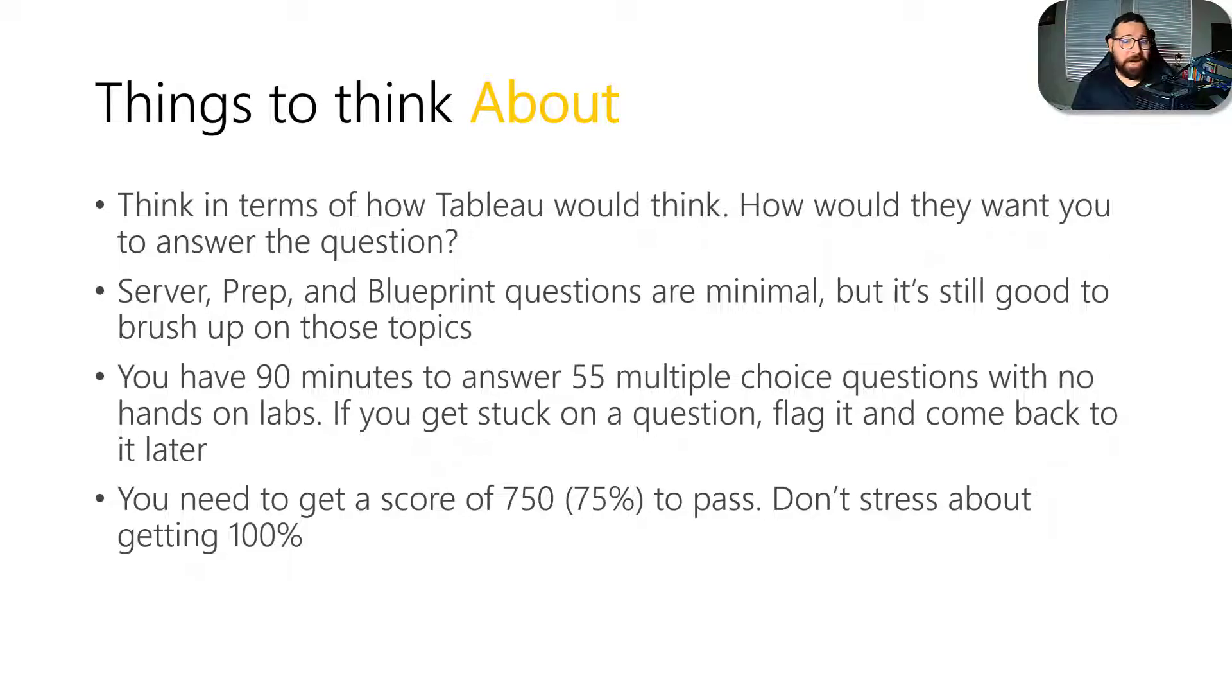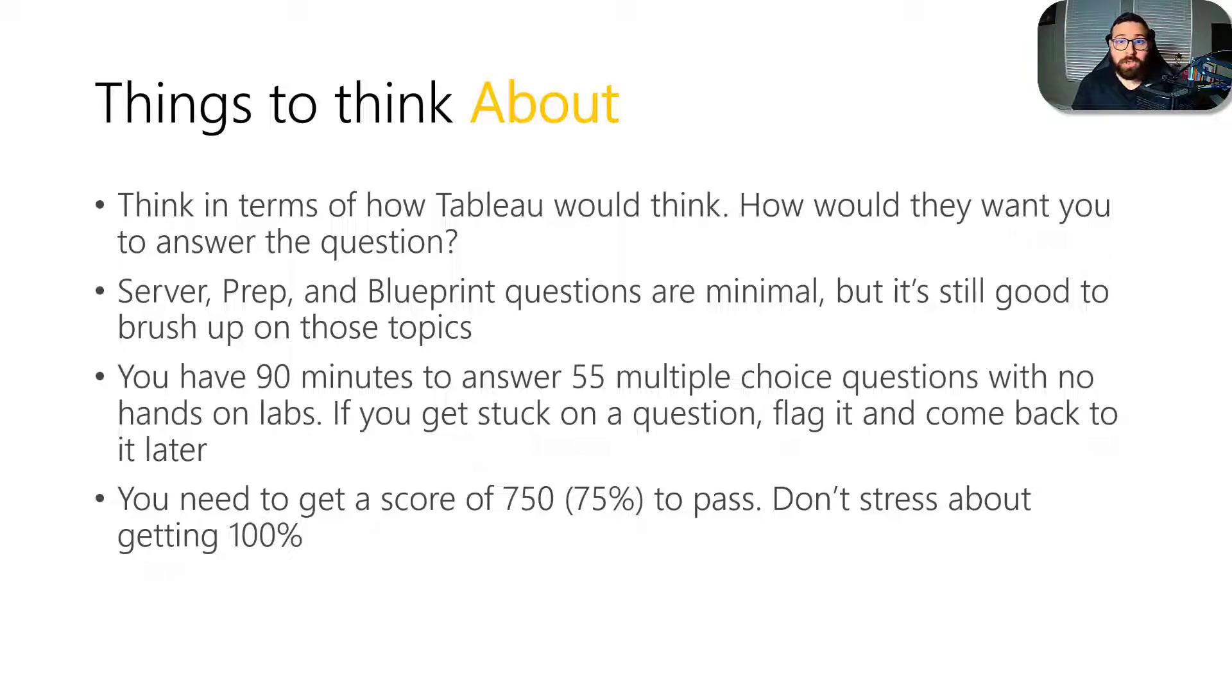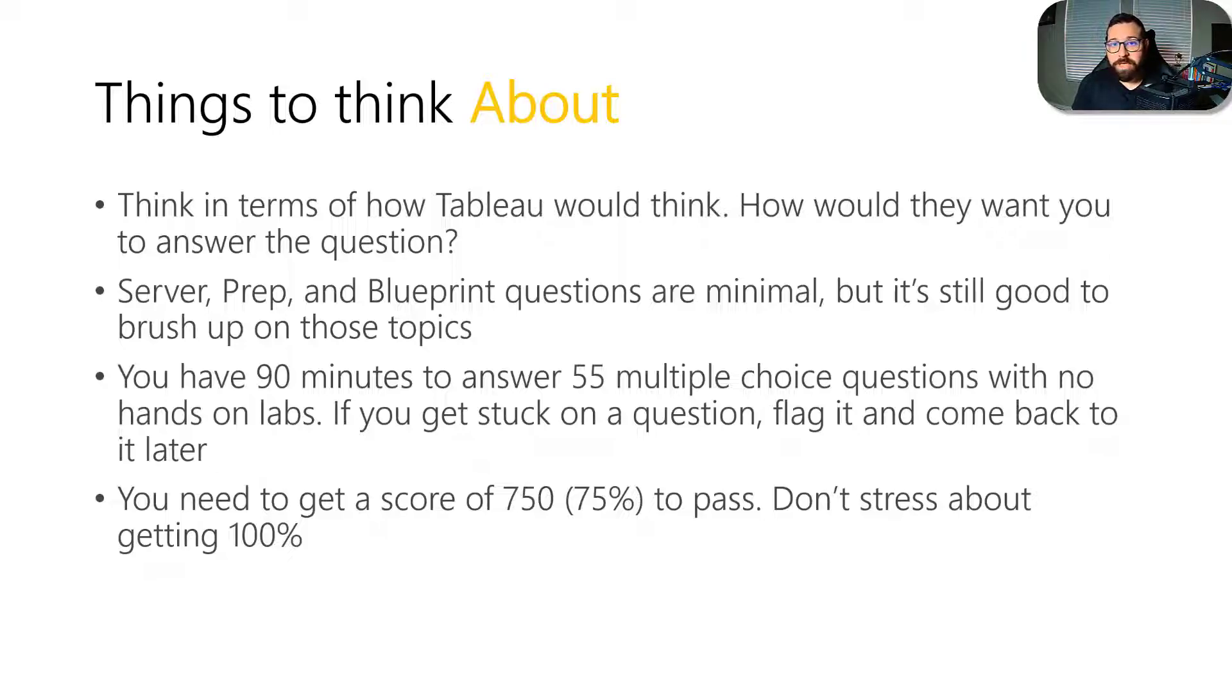And then again, another thing I'll reiterate, make sure you really pay attention to the exact words they're using in the question. And that's very important to understanding the correct calculation to use when they present you with those types of questions.